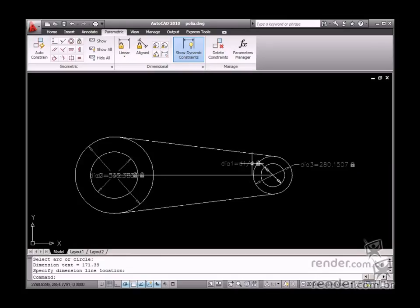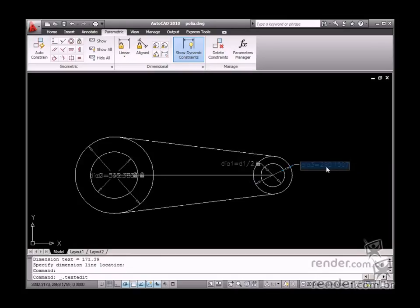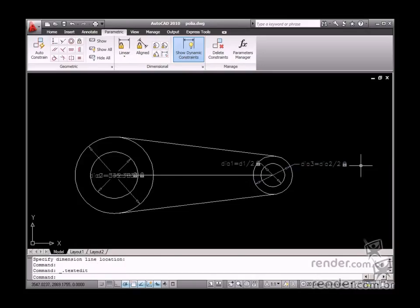You can also define this same type of dimension from previously existing dimensions. To do this, just double-click it to edit the value and substitute this value by the desired expression.